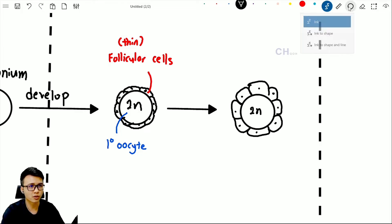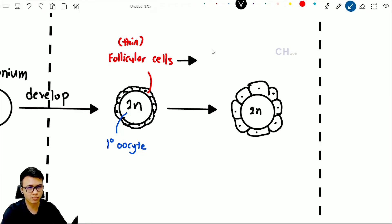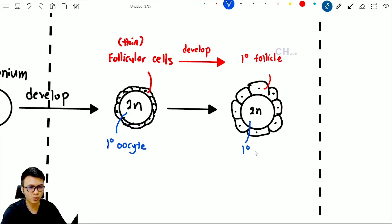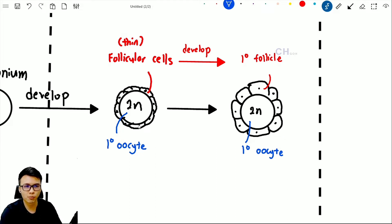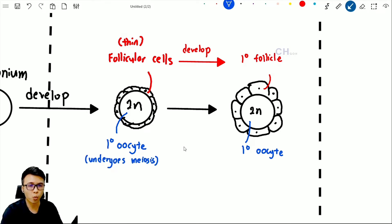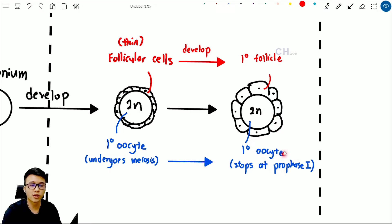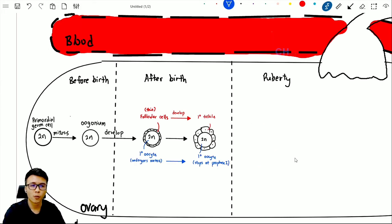The follicle cell develops into what we call the primary follicle. The cell inside is still called the primary oocyte. This primary oocyte then carries out meiosis, but it stops at prophase 1. This primary oocyte will stop at prophase 1 and wait until the time when you reach puberty, which is the third stage of oogenesis.